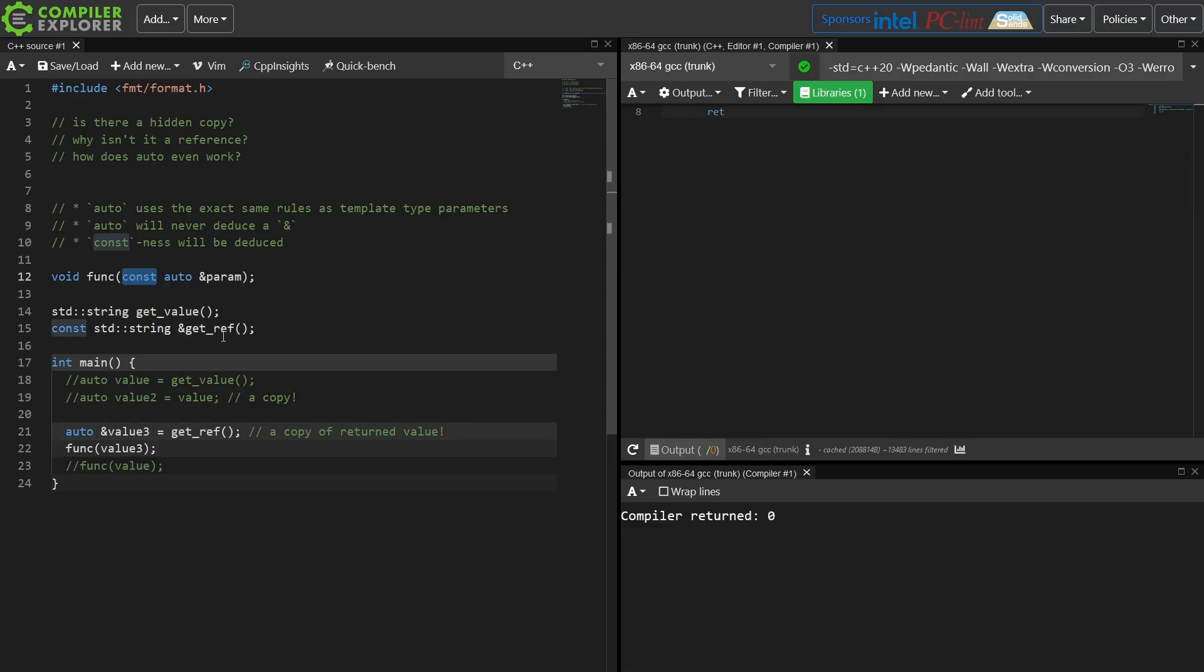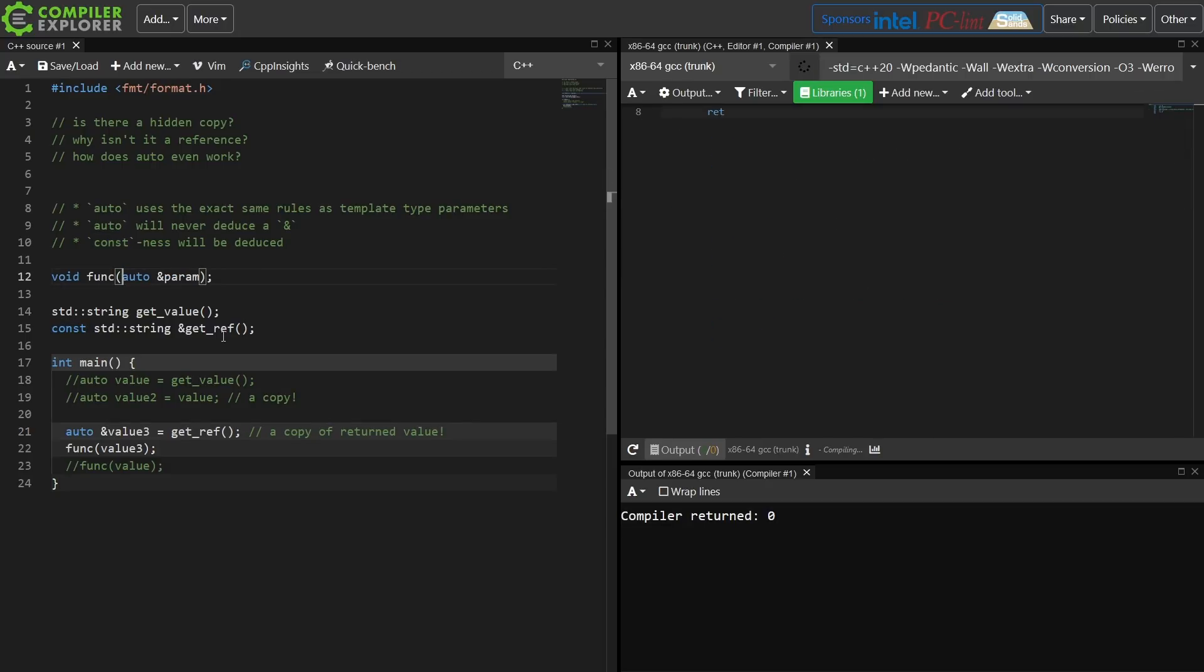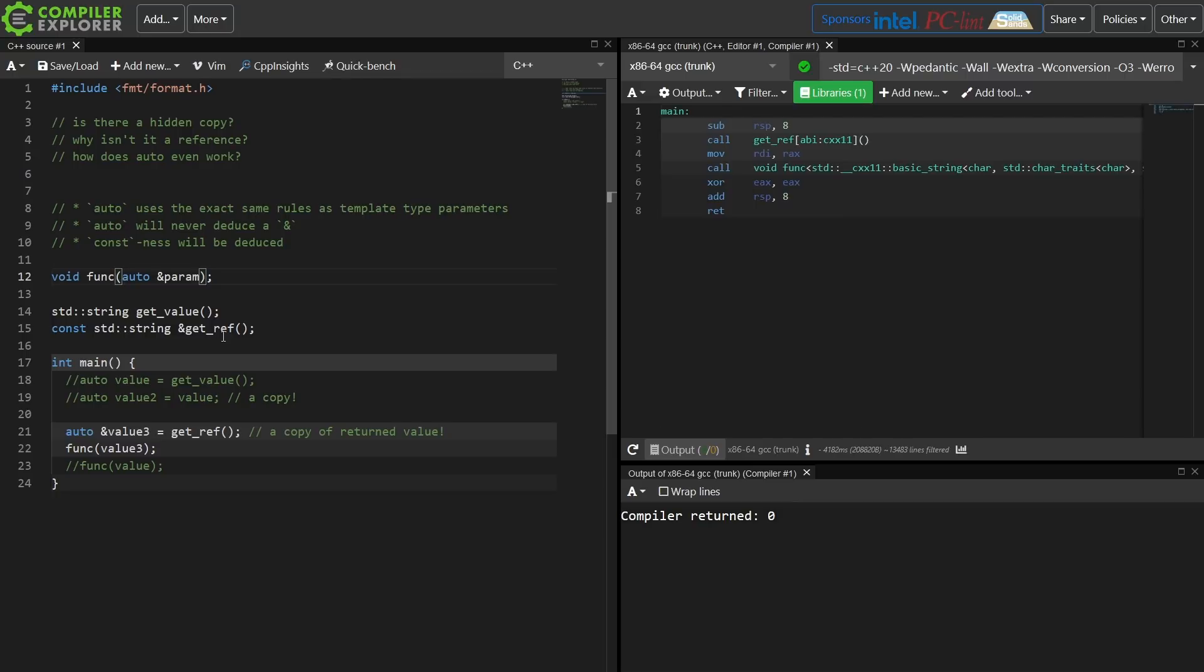Now let's go ahead and take const off of this parameter up on line 12, and this is still going to compile because, like I said, constness is deduced. There's probably some of you saying, but wait a minute.